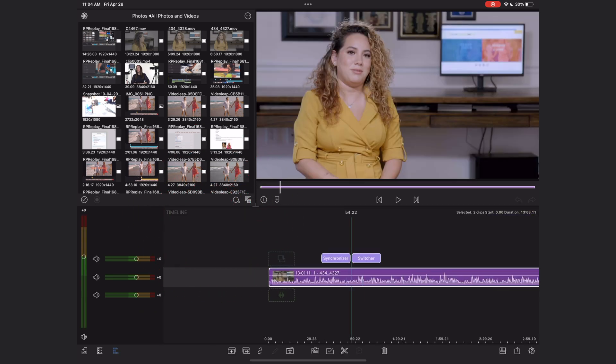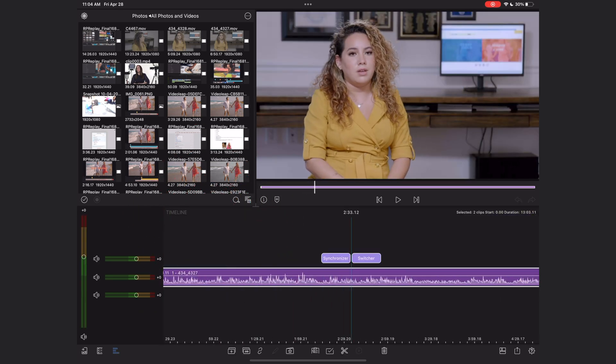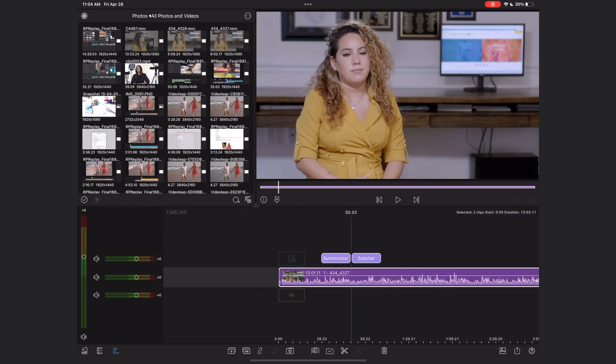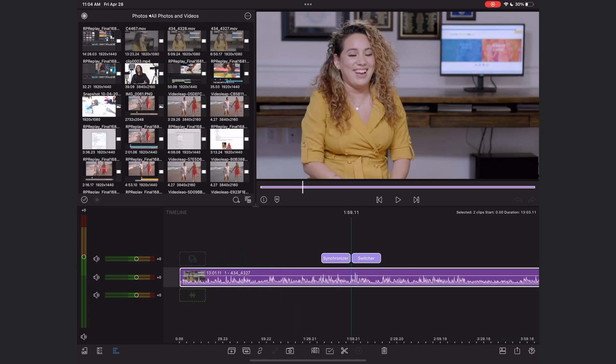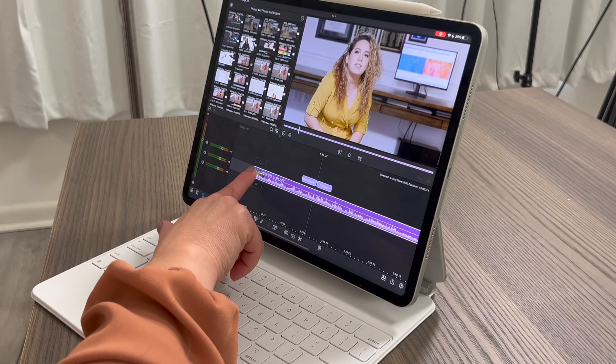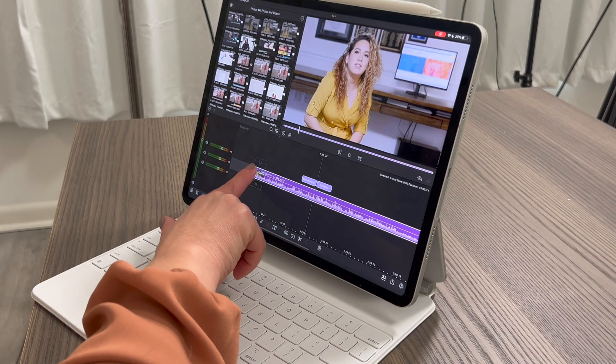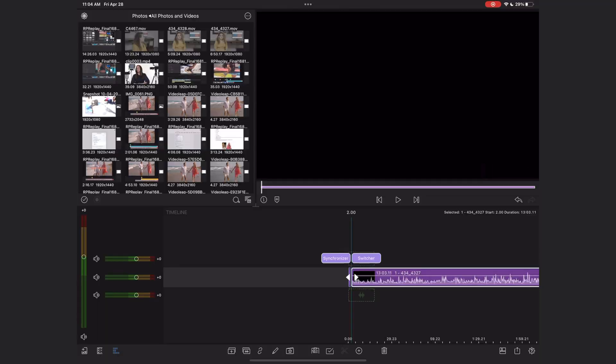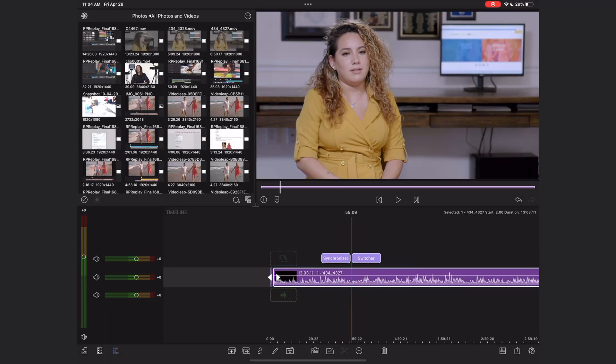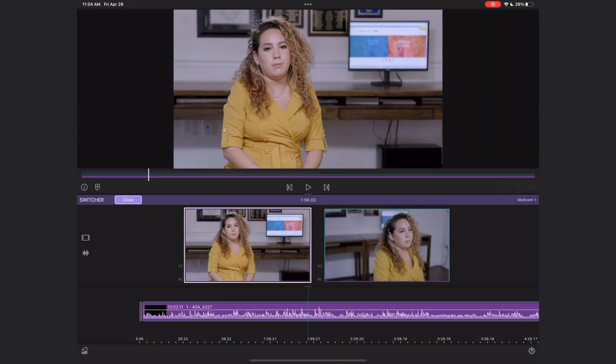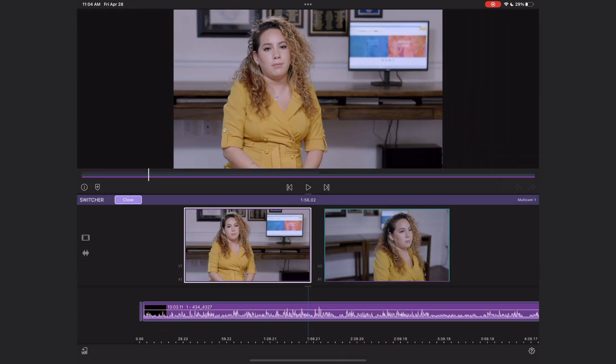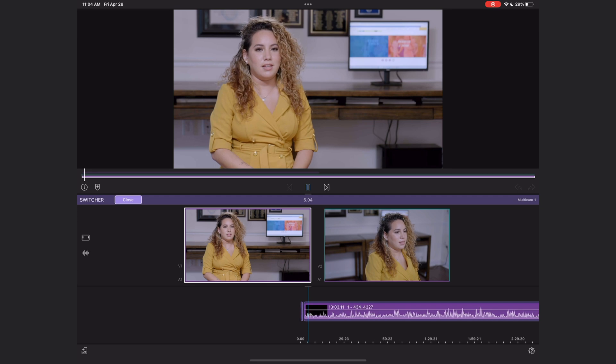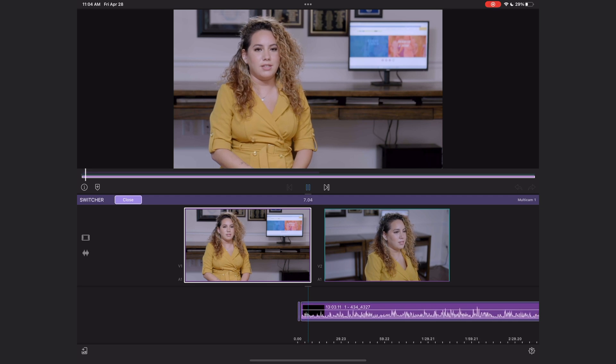Now I'm ready to close the synchronizer and I'm back to my main timeline. Now I can treat this clip just like any other clip in LumaFusion. I can trim it if I want or do anything else to it. But now let's move to the fun part of multicam editing in LumaFusion, which of course is the switcher. So I'm going to hit this switcher button to bring up this new window. And now I just hit the space bar on my magic keyboard to play.